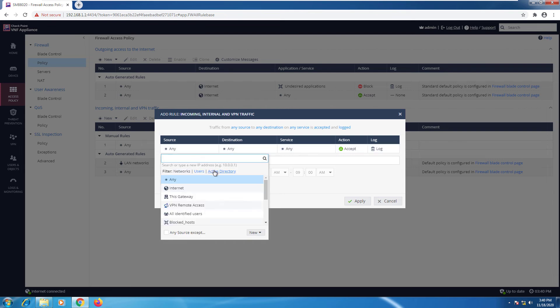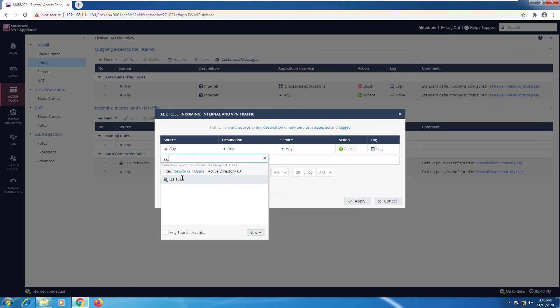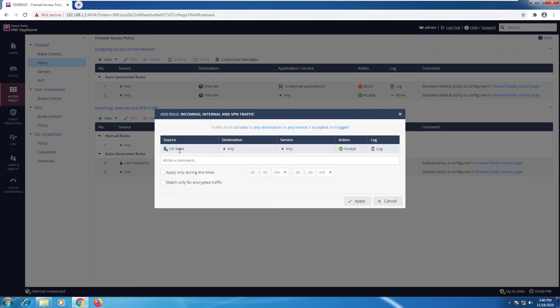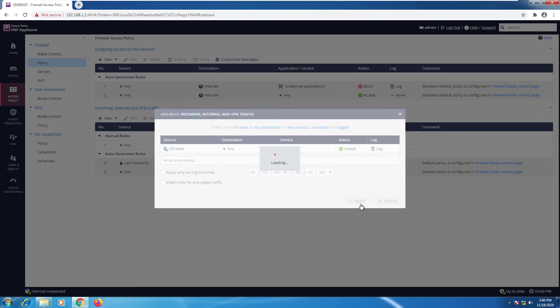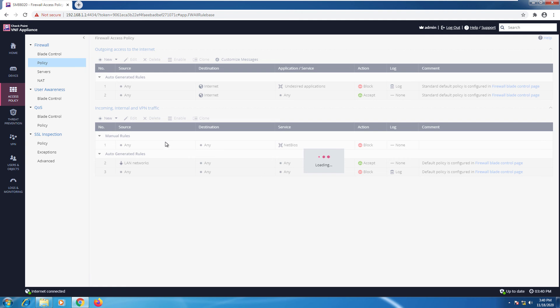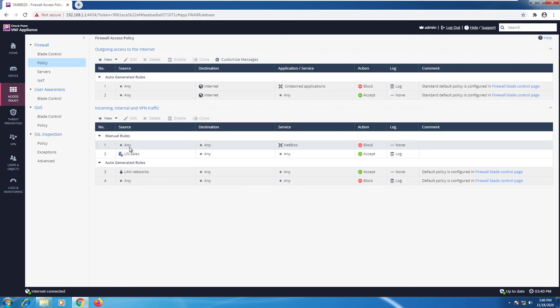Here in the source column I can just go ahead to Active Directory, let's search for my sales team. And now I'm using US Sales as a source for my rule and I can go ahead and press apply.